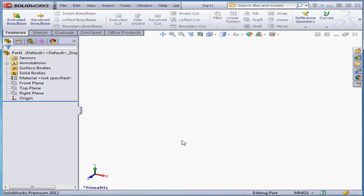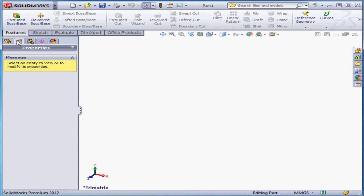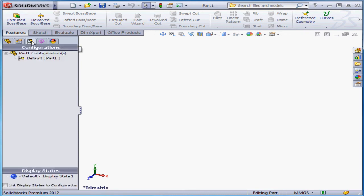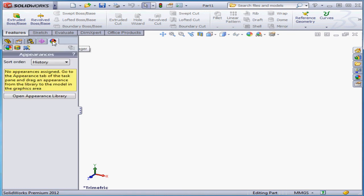Now let's take a look at the icons on the left side of the screen right under the ribbon. The first tab has a little gear on it, and this shows us the feature manager where we see the very useful design tree. Next is the property manager, the configuration manager, the DIM expert manager, and finally the display manager.